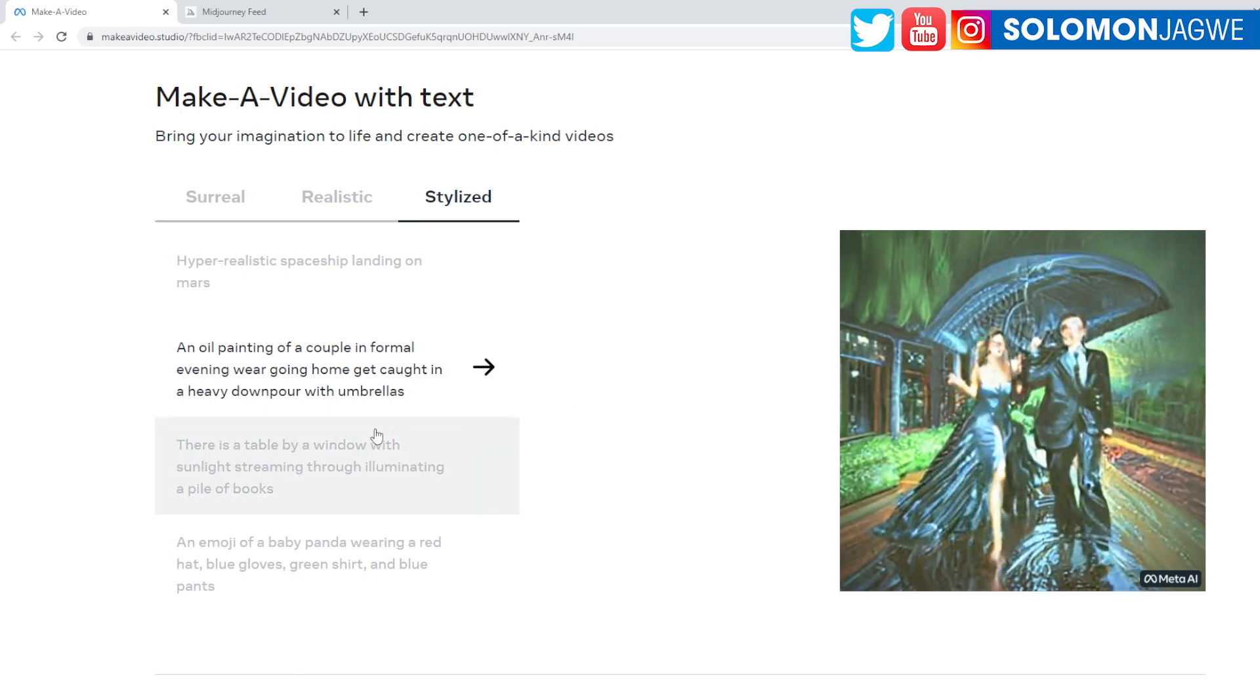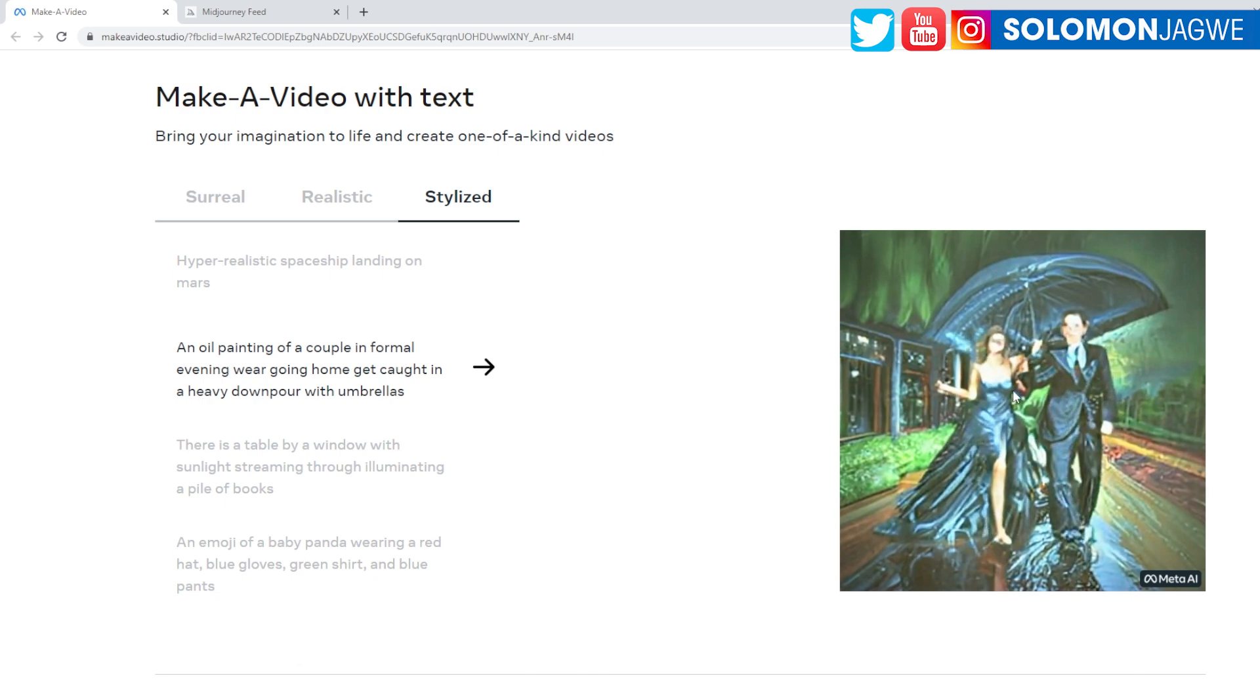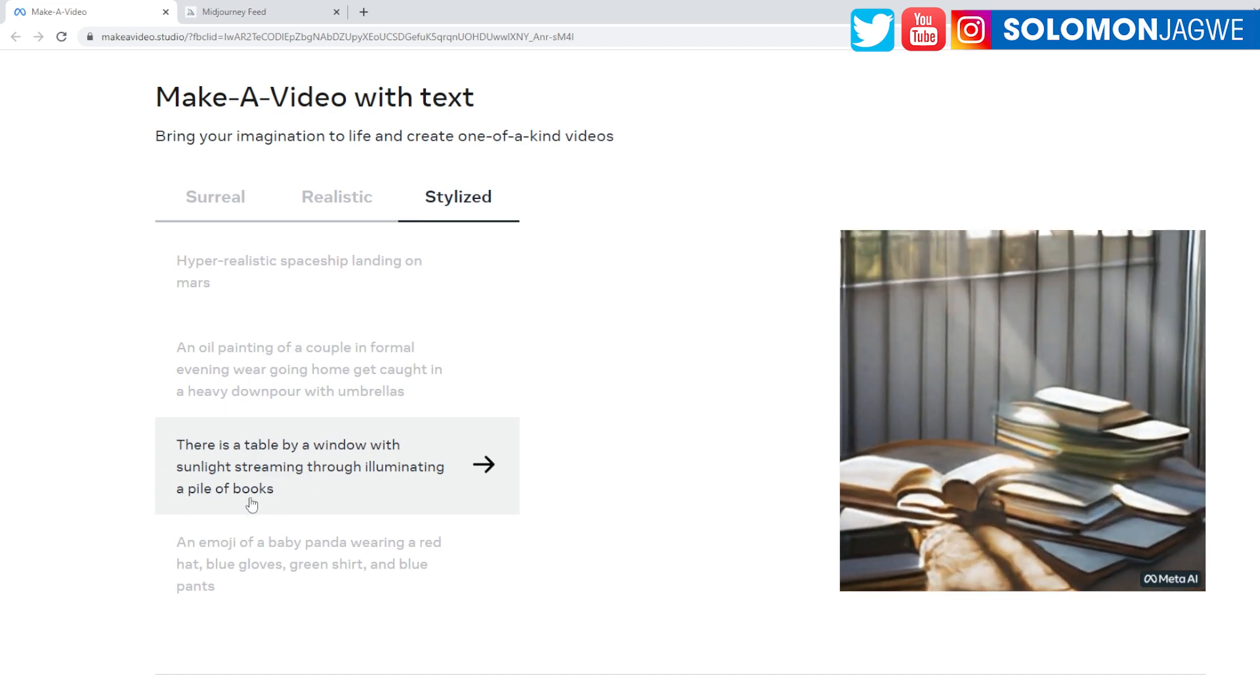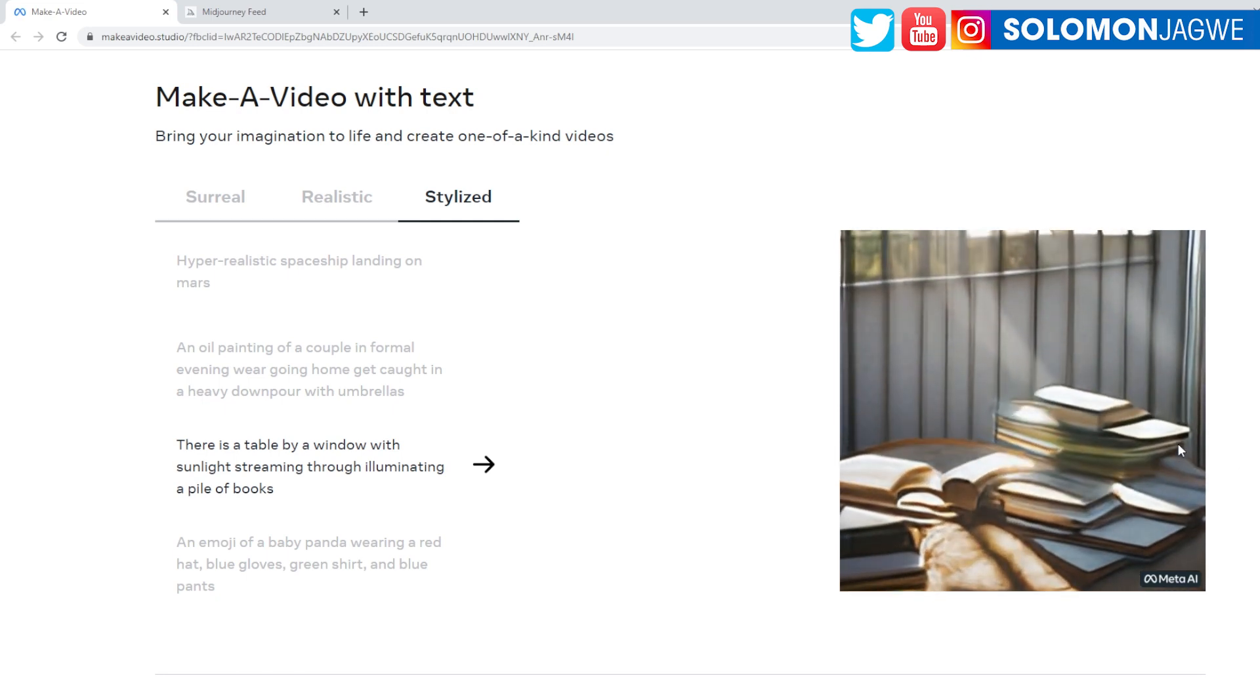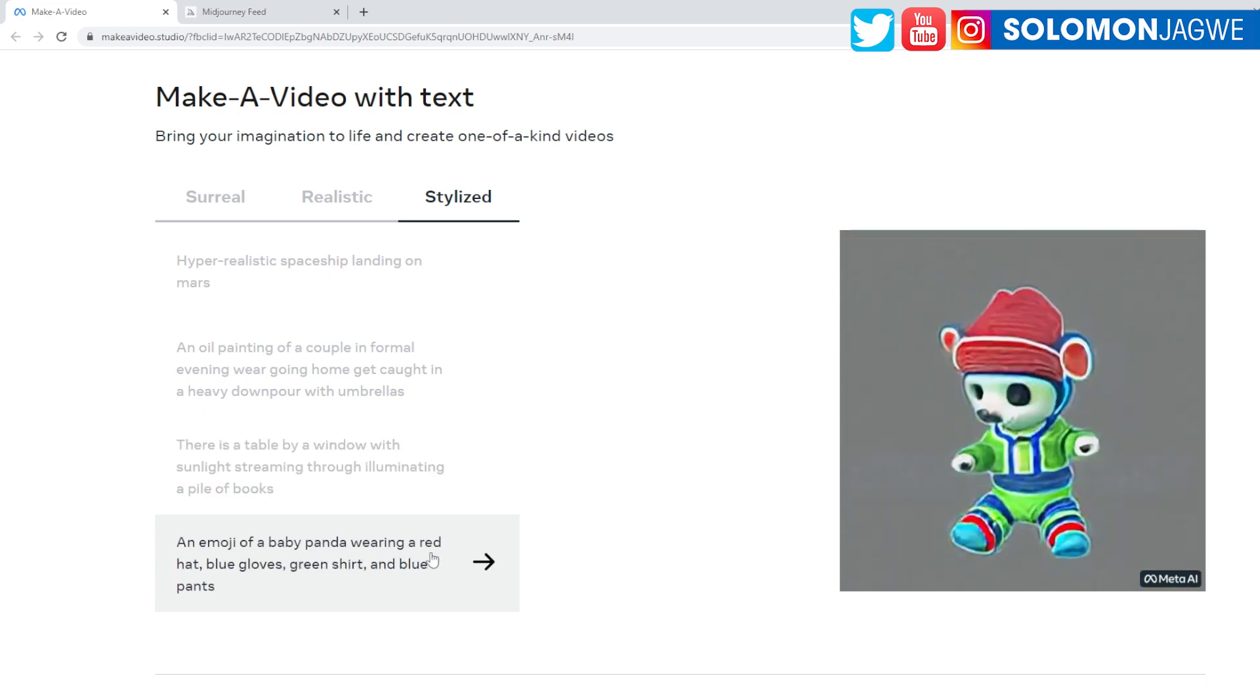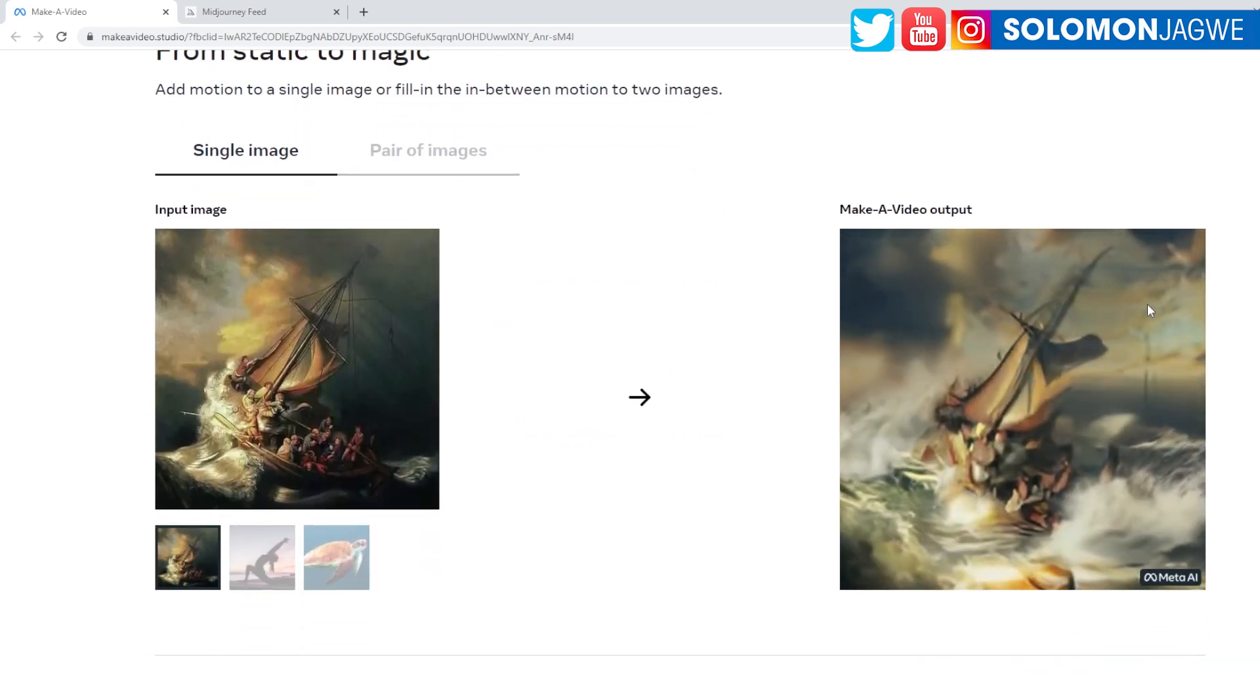Informal evening wear, going home, get caught in heavy downpour with umbrellas. It is amazing. Now it's kind of blurry, I can't even zoom in just yet over here. There's a table by a window with sunlight streaming through, illuminating a pile of books. This is going to be so cool when it comes to creating concepts of ideas. An emoji of a bald palmer wearing a red hat.